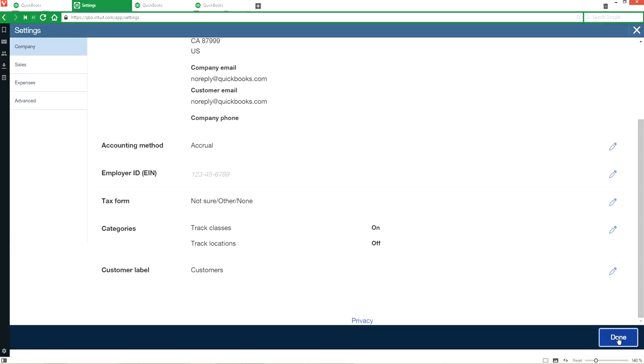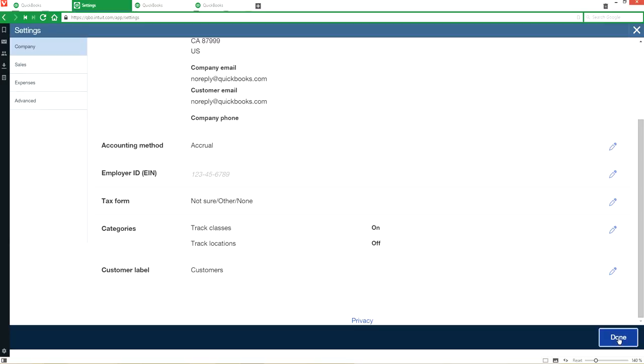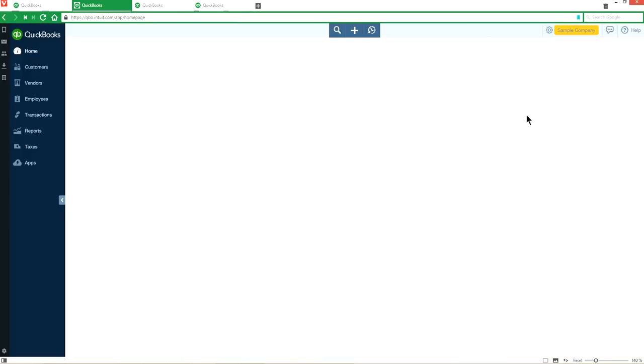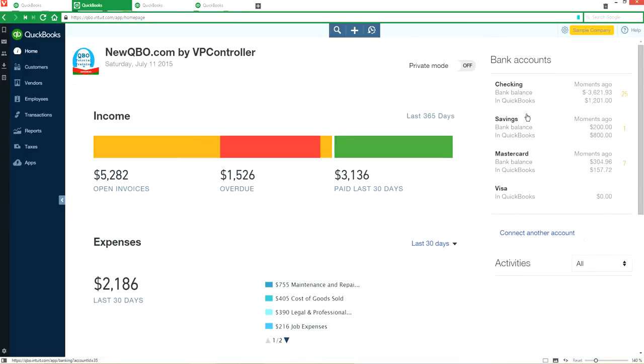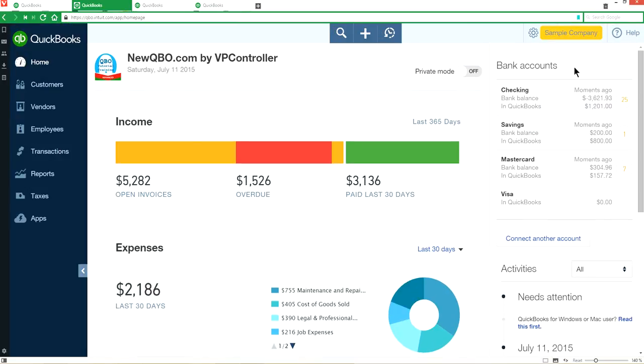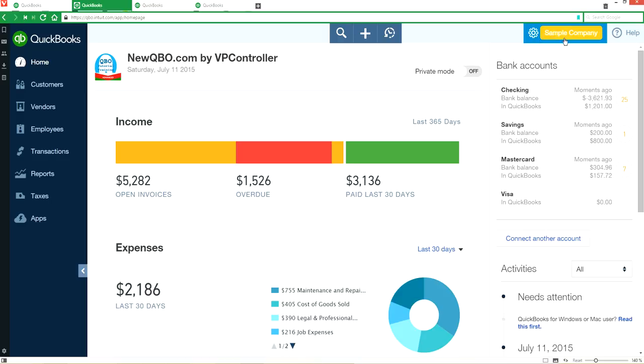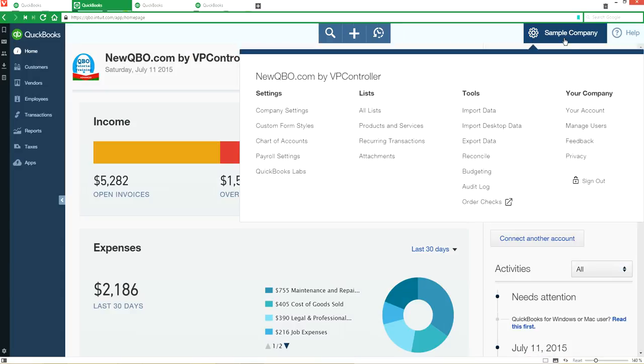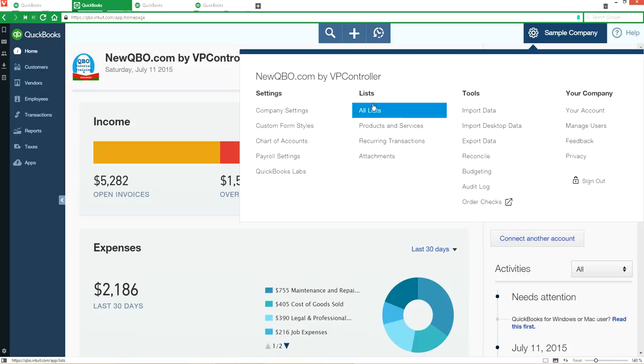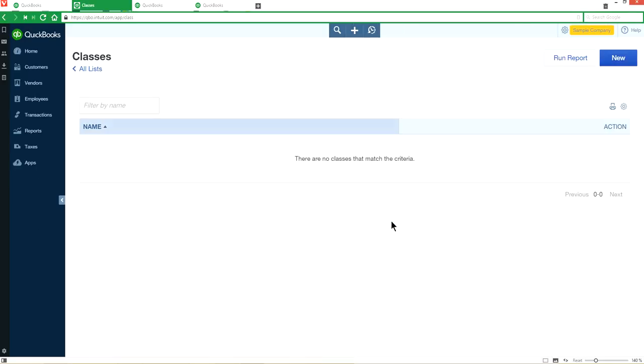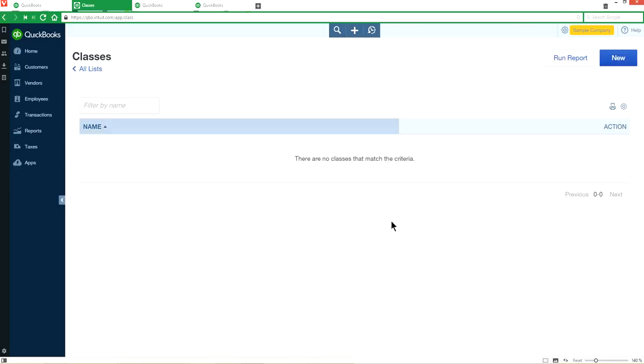Now next thing we want to do is go back to gear, company gear again, and now we want to list classes. So you go in here, all lists. We're going to set up classes right here. Under lists, select this one, and now I'm going to create new.